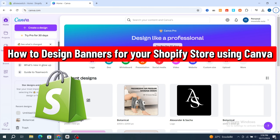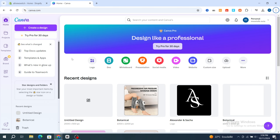Hello everyone, welcome to our tutorial on designing a banner for your Shopify store using Canva. I will guide you step by step from selecting the perfect dimensions to customizing your design with images and text, without any prior experience. I'm using the free version of Canva, so let's get started.